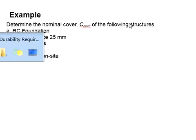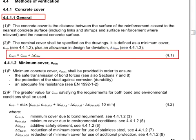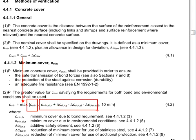First of all, you will have to refer to Eurocode Clause 4.4.1 Equation 4.1, which states that your nominal cover will be the minimum cover plus the deviations. And this minimum cover will be the maximum of the bar size, the durability cover, and also 10 mm.